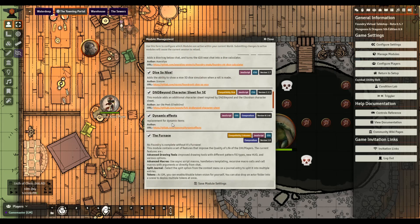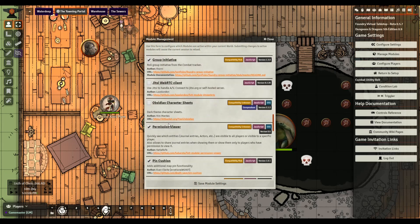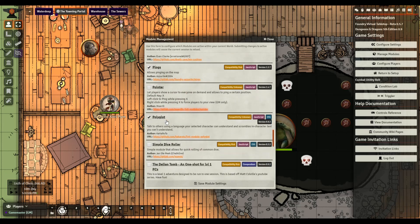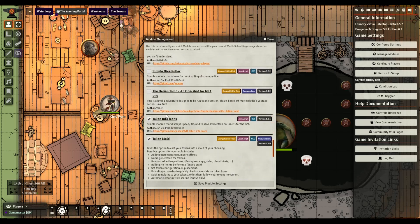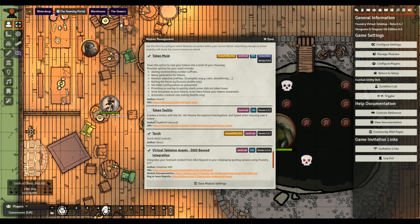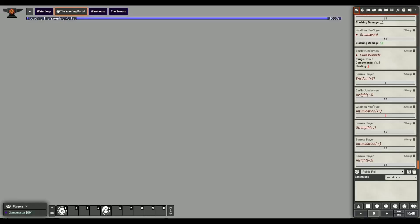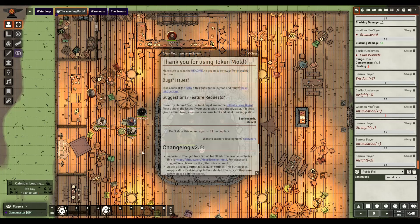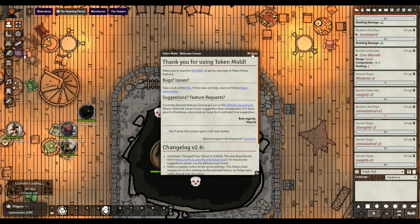I'll turn these off and on as we go through them. I have a lot of modules - I use some, I turn some off, it just depends. So we'll turn Token Info Icons off and turn on Token Tooltip by Sky, who's very active on the Discord. He's written a number of modules and a lot of them are really cool - love his work. Let's save and see what this one looks like.